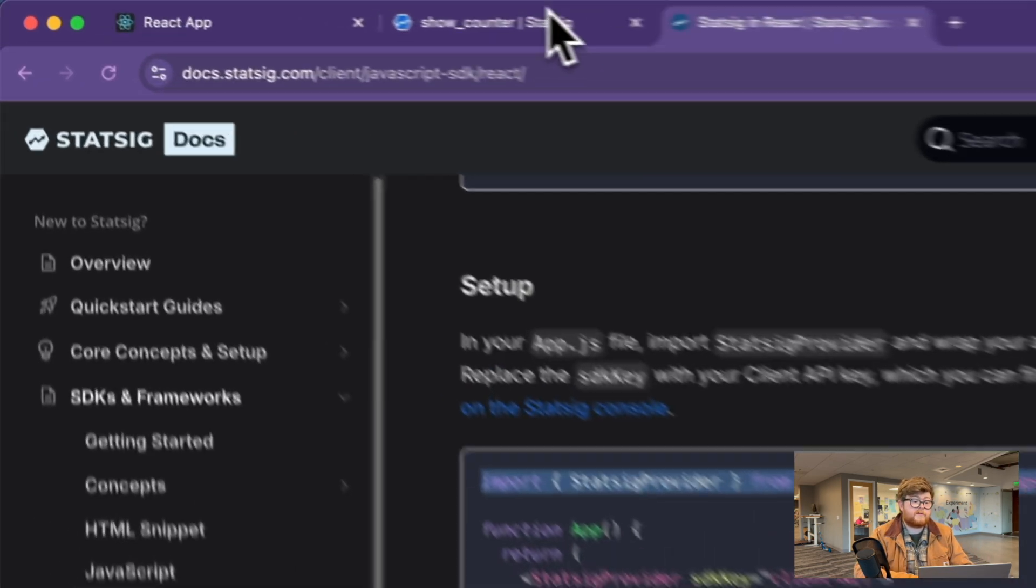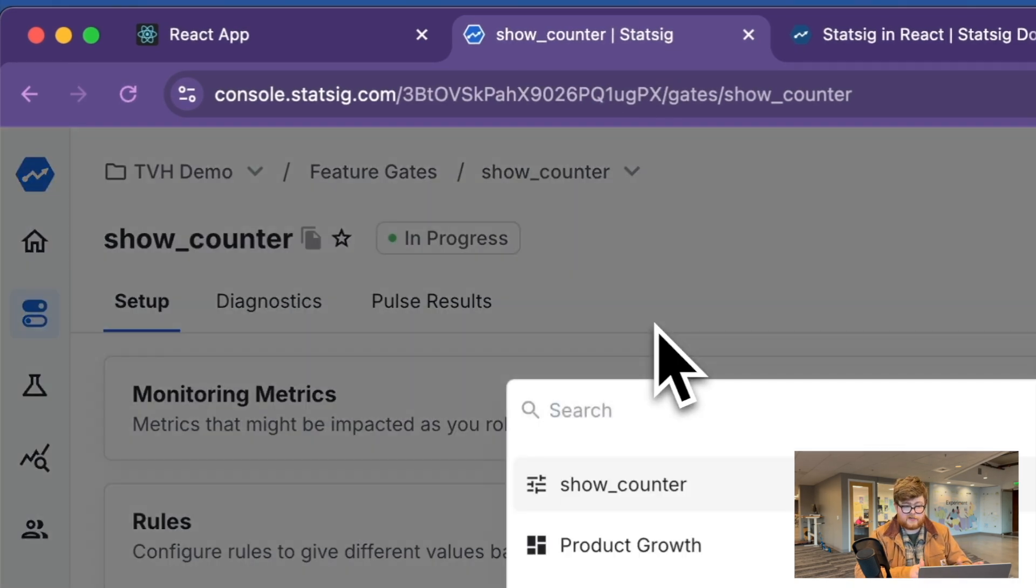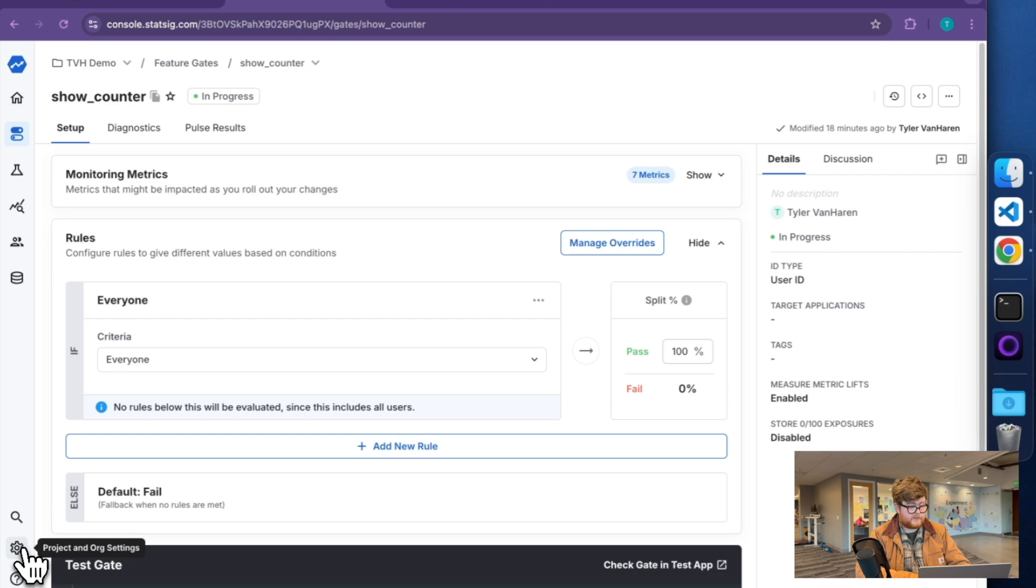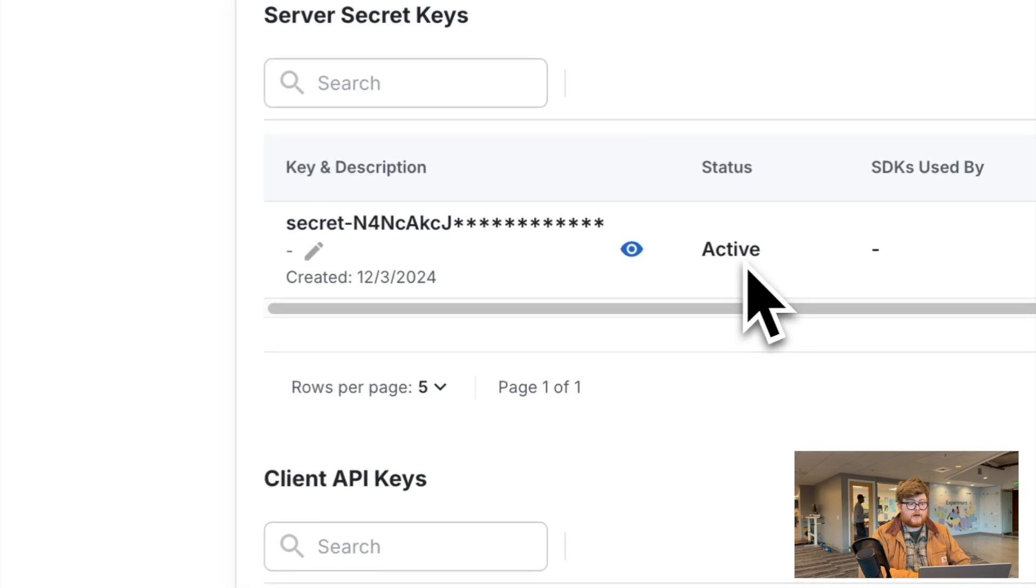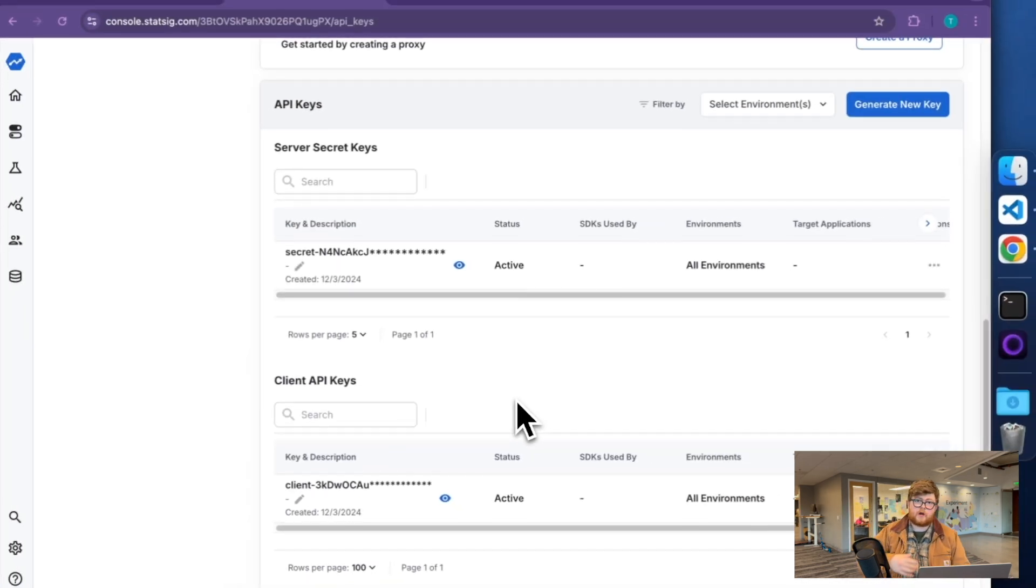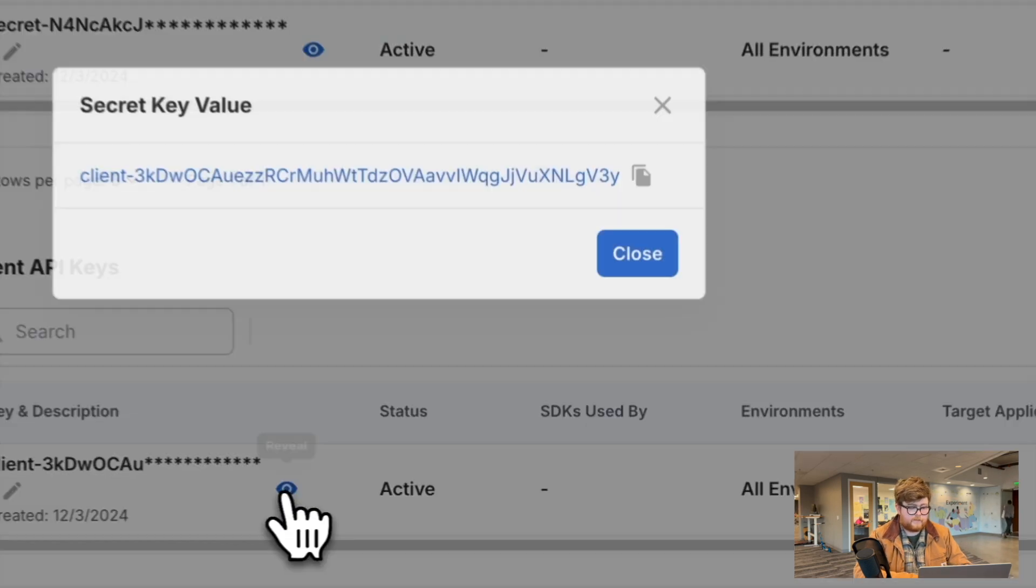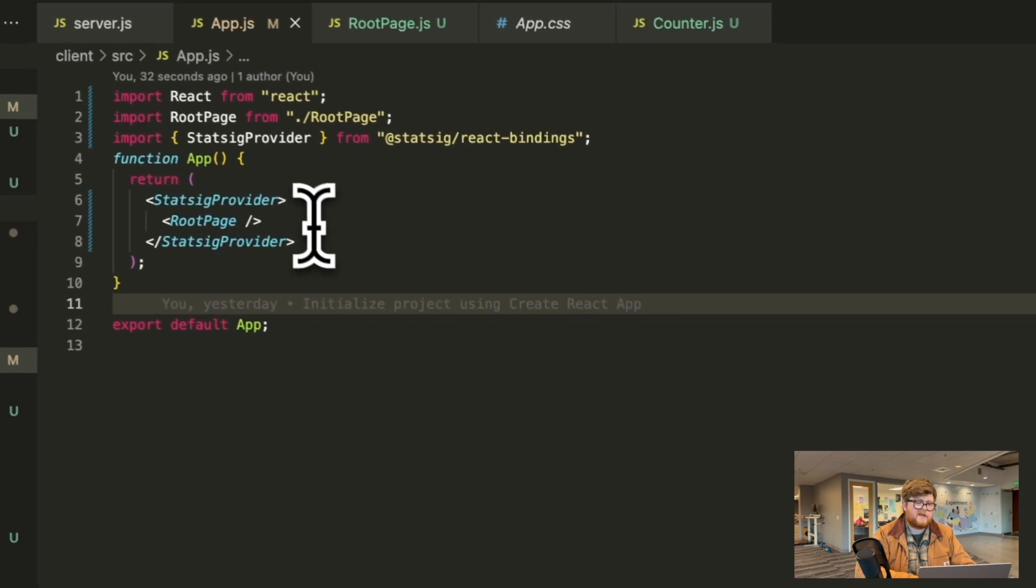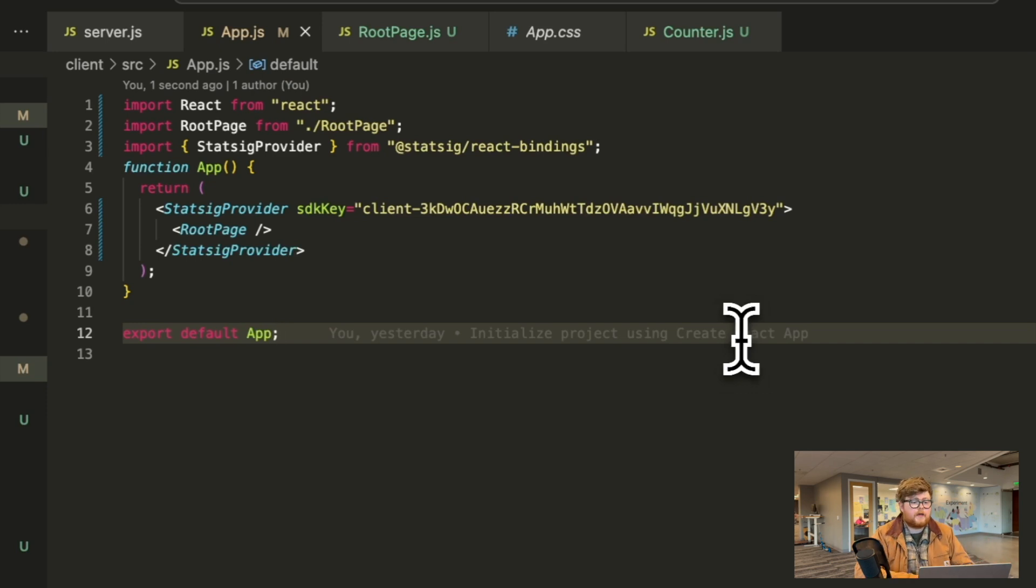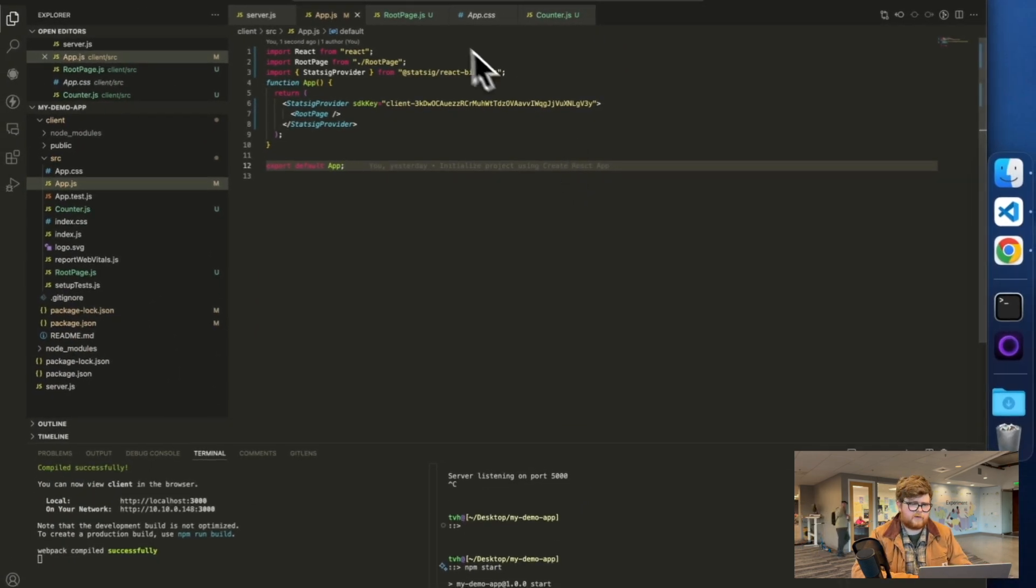You can find this by going in your project, and if you command K, you can actually search for things and get SDK keys. You can also find this by clicking on project settings and going into your keys and environments. Here you'll see you start off with a client SDK key that you can make use of. In particular for my project, it is this, but you should of course use your own. And you'll just pass that into the provider. That means that on your requests, we know it's for your project. Now I'm set to start using Statsig in its most basic form.